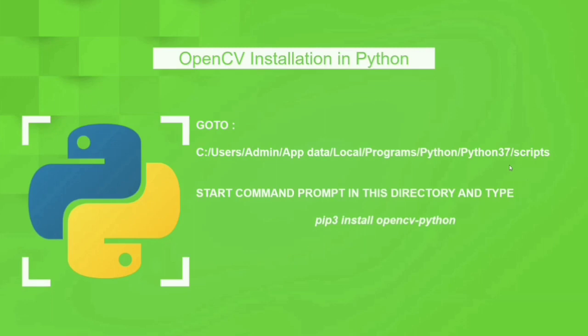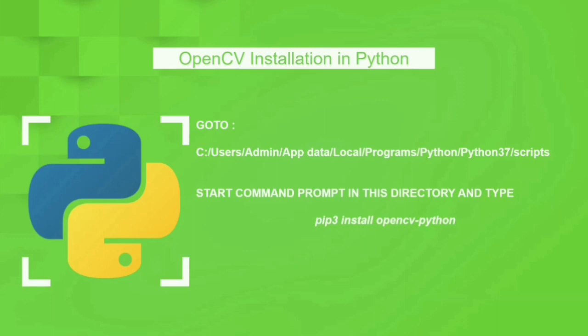And once Python is installed in your computer with environment variables being added to the path, go into C, users, admin, app data, local, programs, Python, Python 37 and scripts. In this particular folder, we will be having a Python file named pip or pip3. So, what you do is that go and click the directory on the top and type in cmd over there. This will start the command prompt in that particular directory.